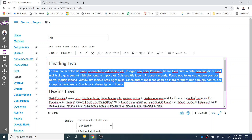I would encourage you to only use this operation for the paragraph text. If you would like to create a title, please make sure that you use the headers again, as was shown in a different video.